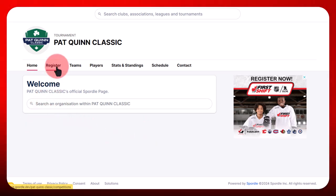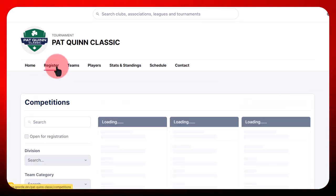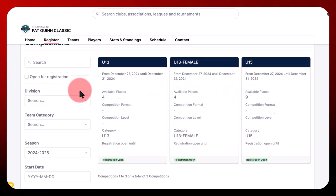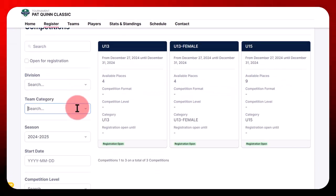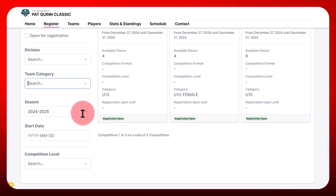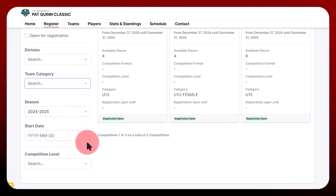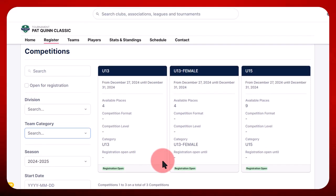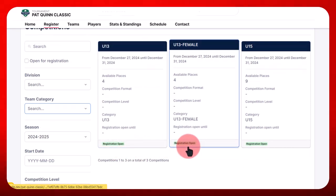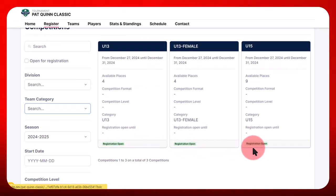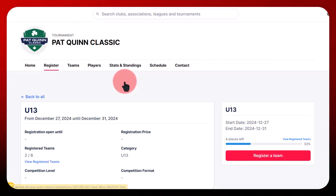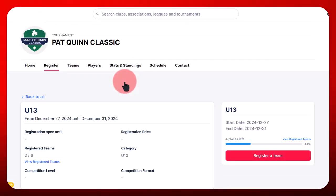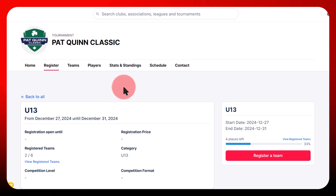Multiple search filters allow you to specify the competition in which you want to register your team, such as division and class. You'll find a note at the bottom of each competition informing you whether registration is open or closed. Select the desired competition level from the drop-down menu.